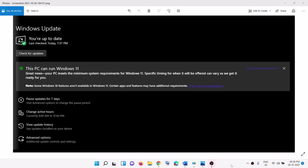Welcome to my channel. When you open Windows 10 Settings and go to Windows Update and check for updates, you can see it says 'This PC can run Windows 11,' but you don't see any option to click on install — the install button is missing. If this is what is happening, please follow the steps shown in this video.